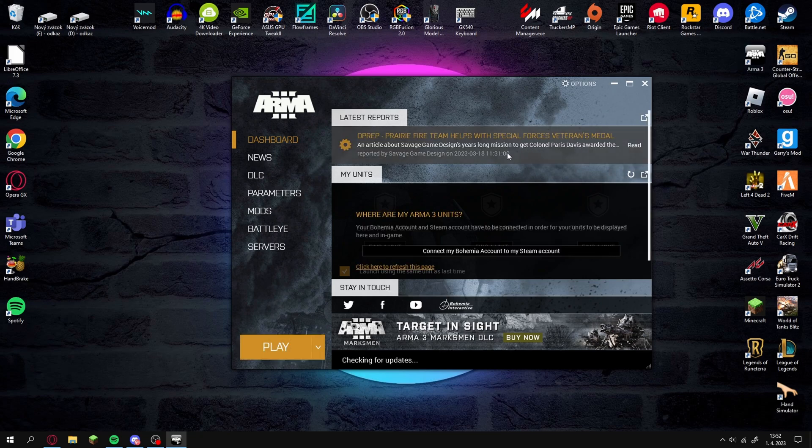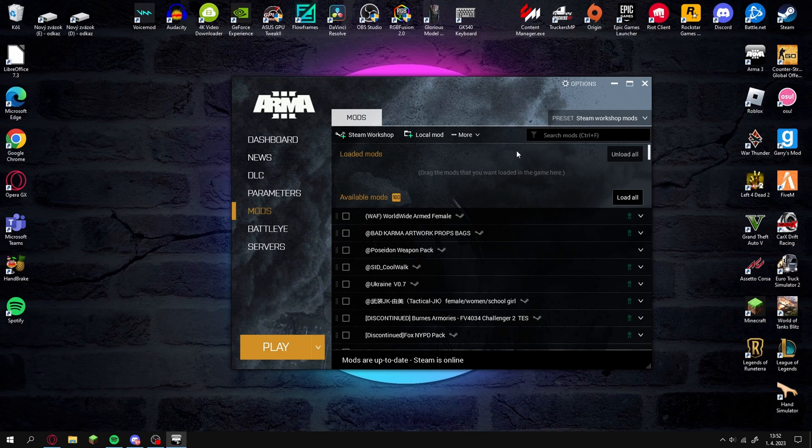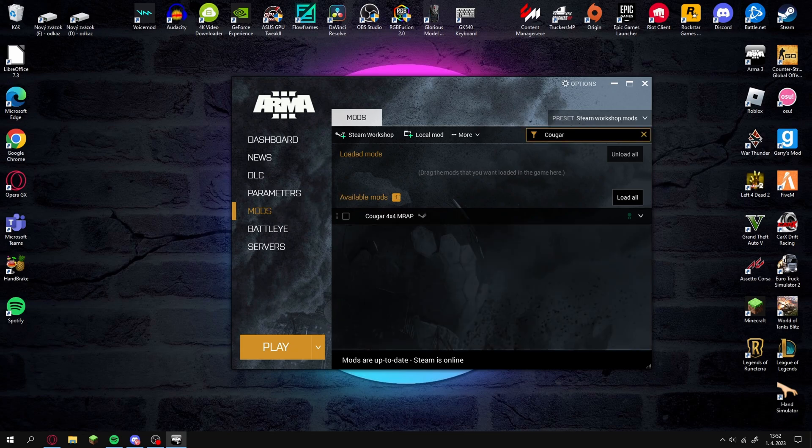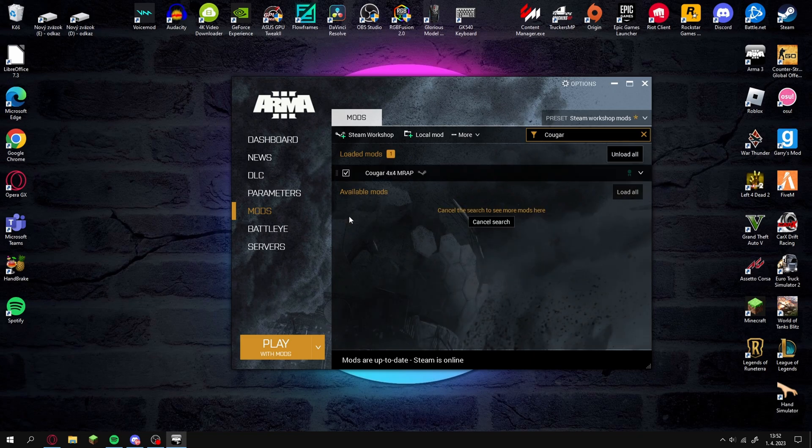On the left click on the tab mods. Click on the search bar and type the name of the mod you just installed. Next click on the little box so that the mod will be loaded in the game.